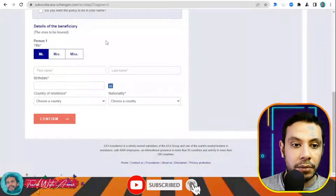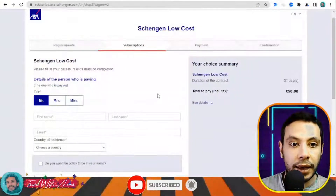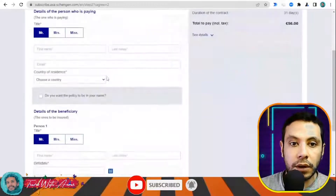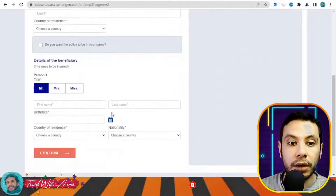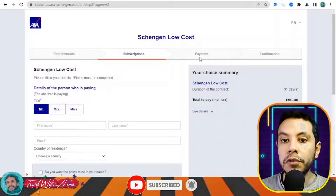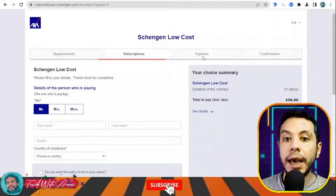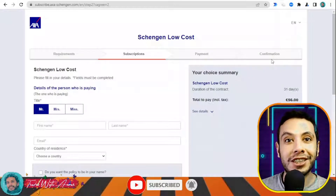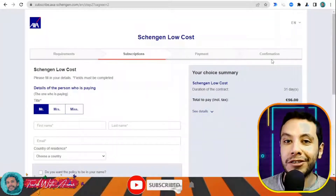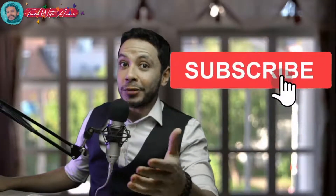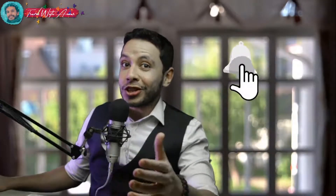On the subscription page, fill in your details and the details of the beneficiary — which is also you — and who is paying. If you are the same person, write your name in both sections. After that, click confirm to move to the payment section. After making your payment you reach the confirmation page, where you receive a PDF copy of your travel insurance. Thank you so much for watching this video — please don't forget to like, subscribe, and write your comments or questions below.